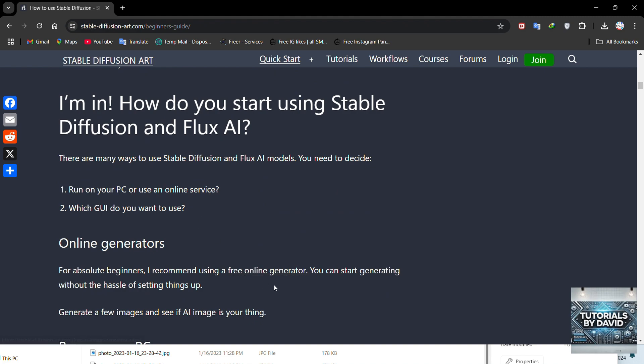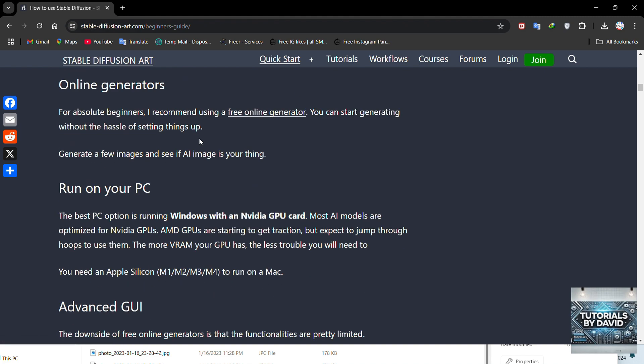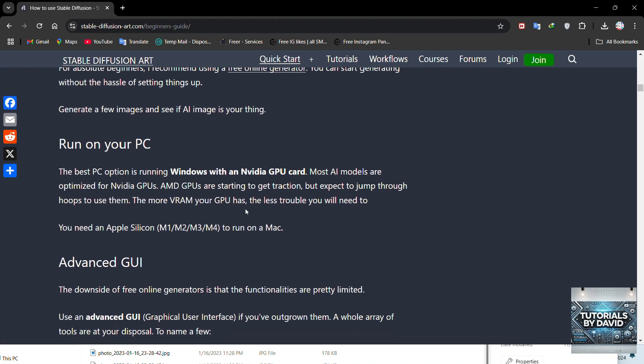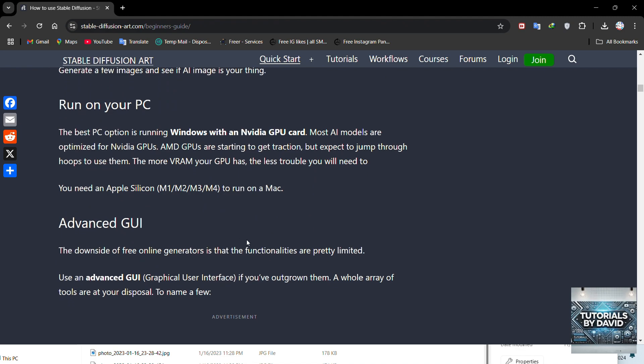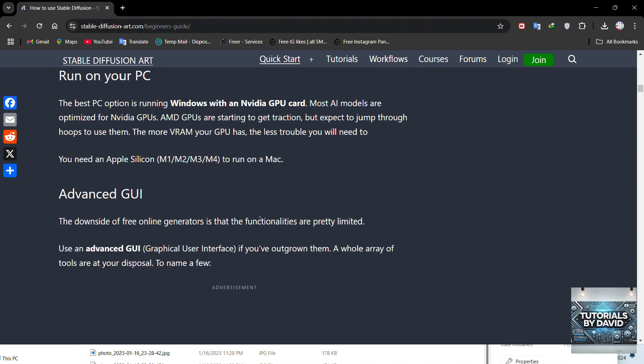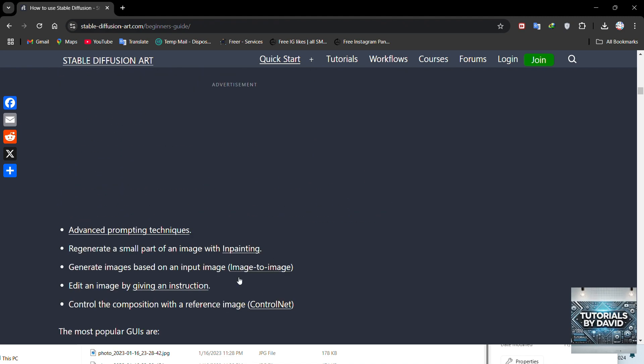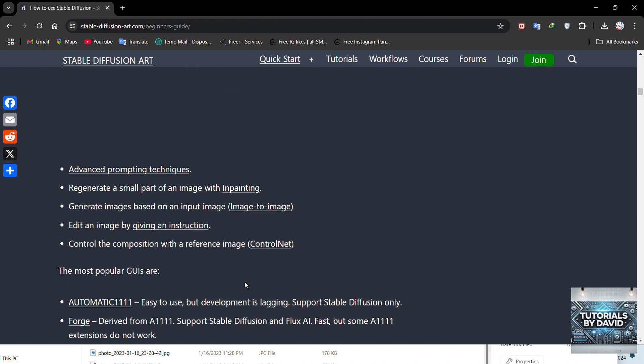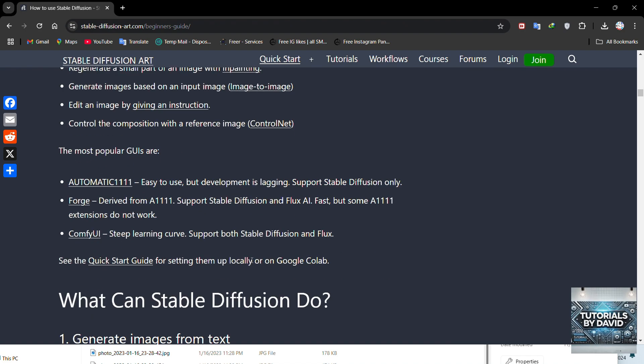To start, visit a platform that supports Stable Diffusion, like Dream Studio or a local installation. Log in or sign up, and you'll find a prompt bar where you can type in your creative idea or description.